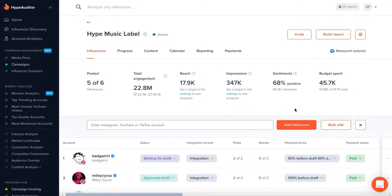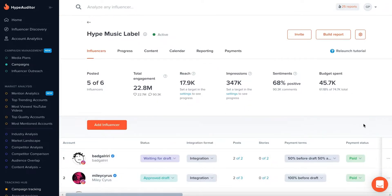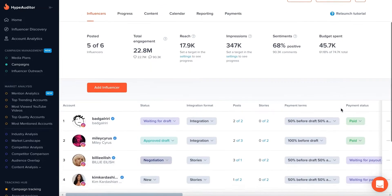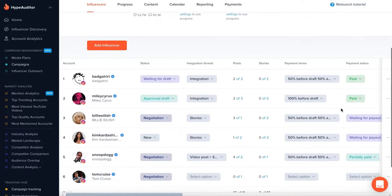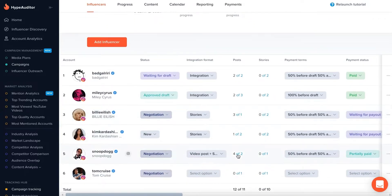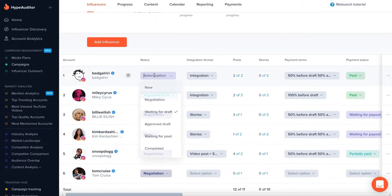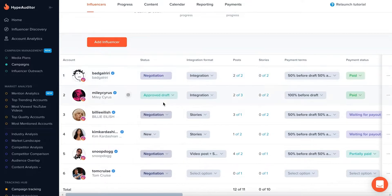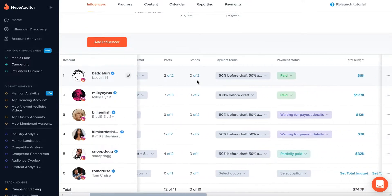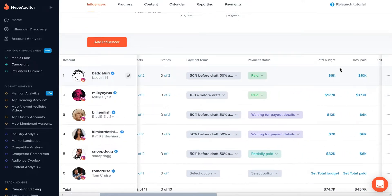You'll find customizable columns where you can track and change each influencer's activity and payment status. Choose the desired format of sponsored content, the number of content pieces and payment terms, and set your budget.